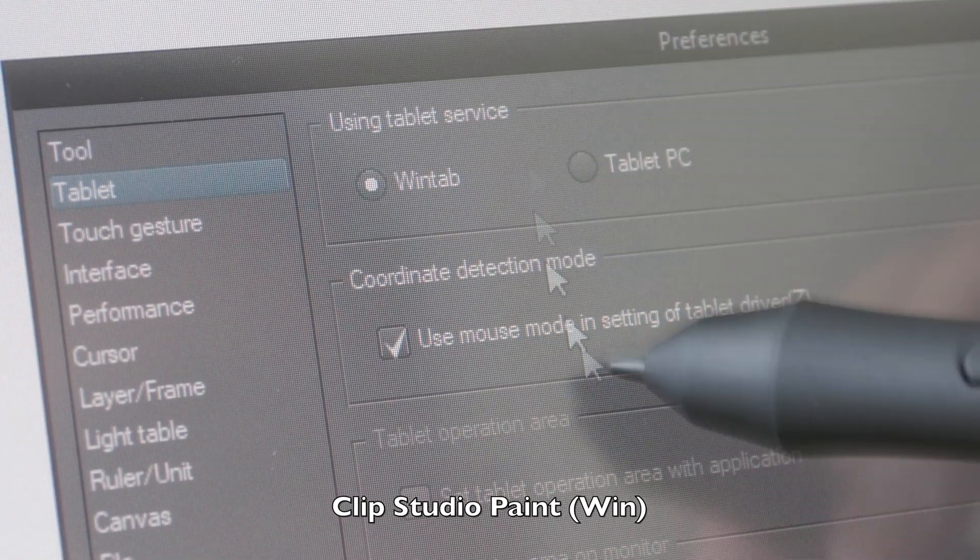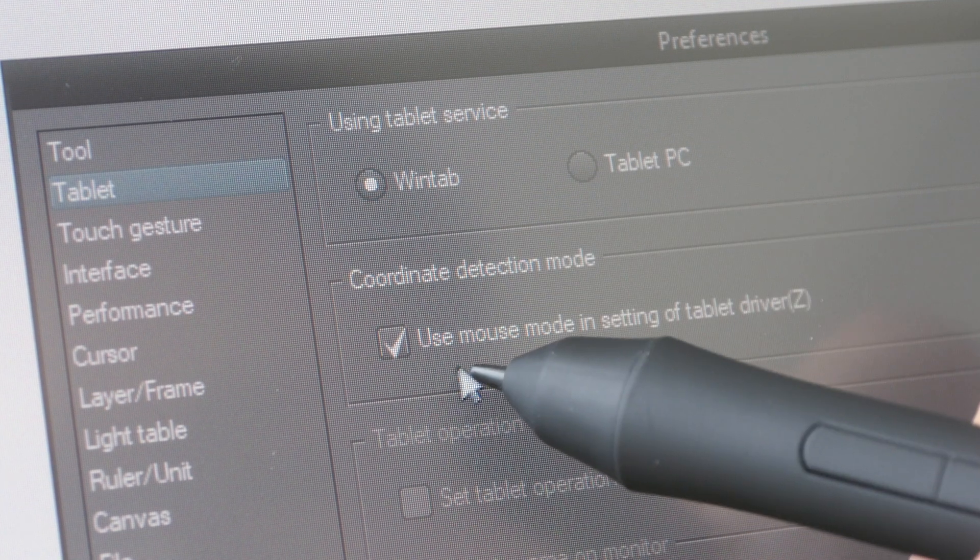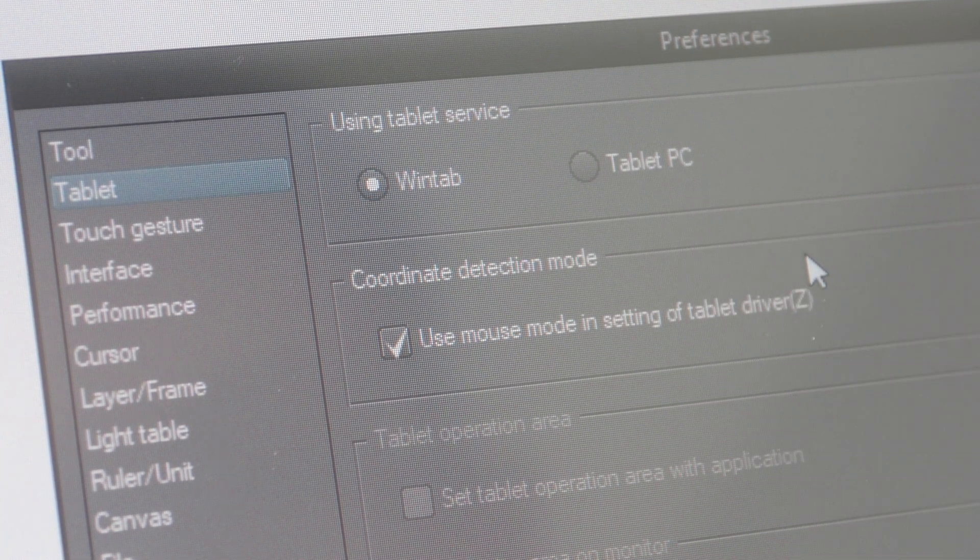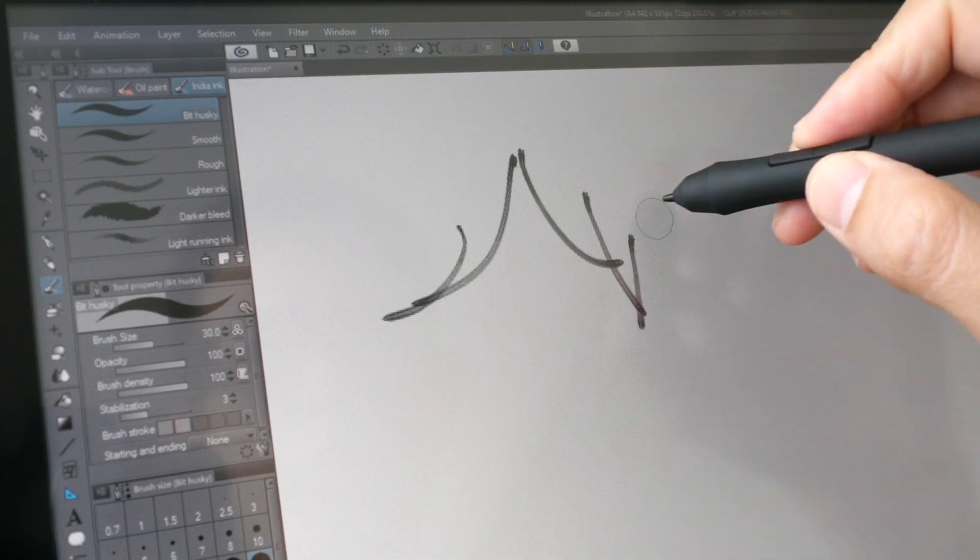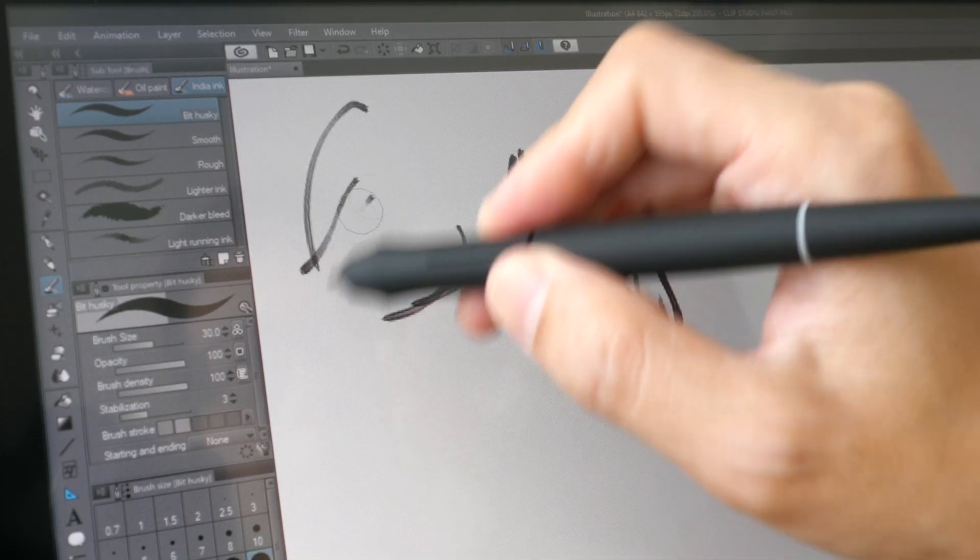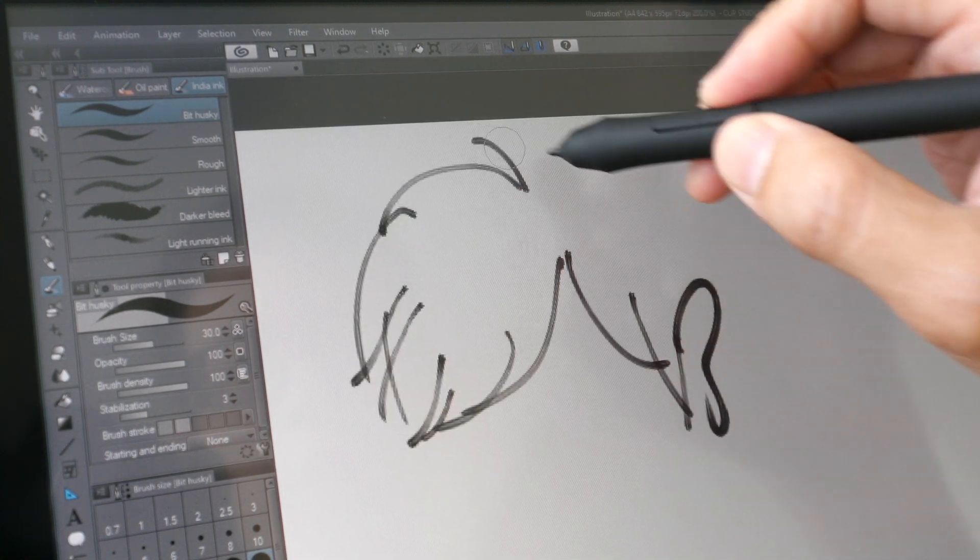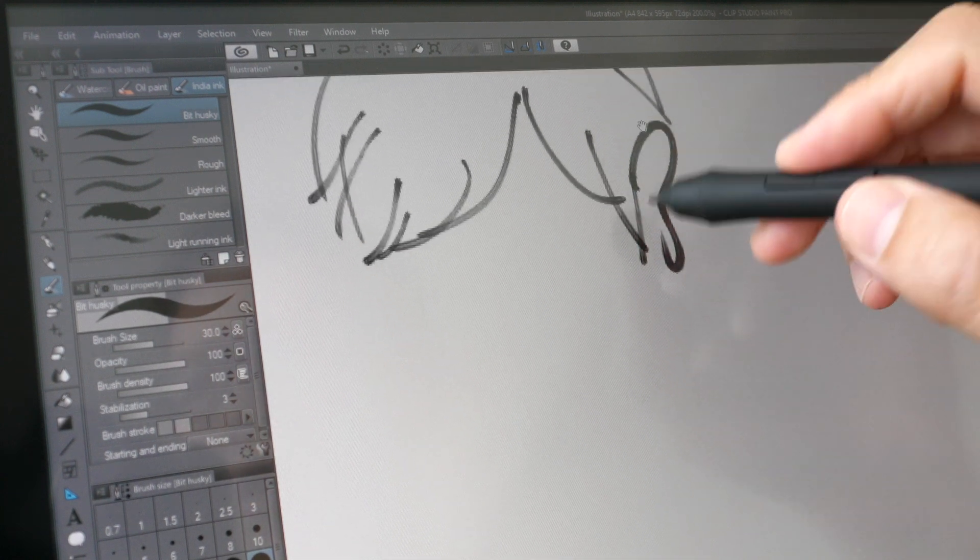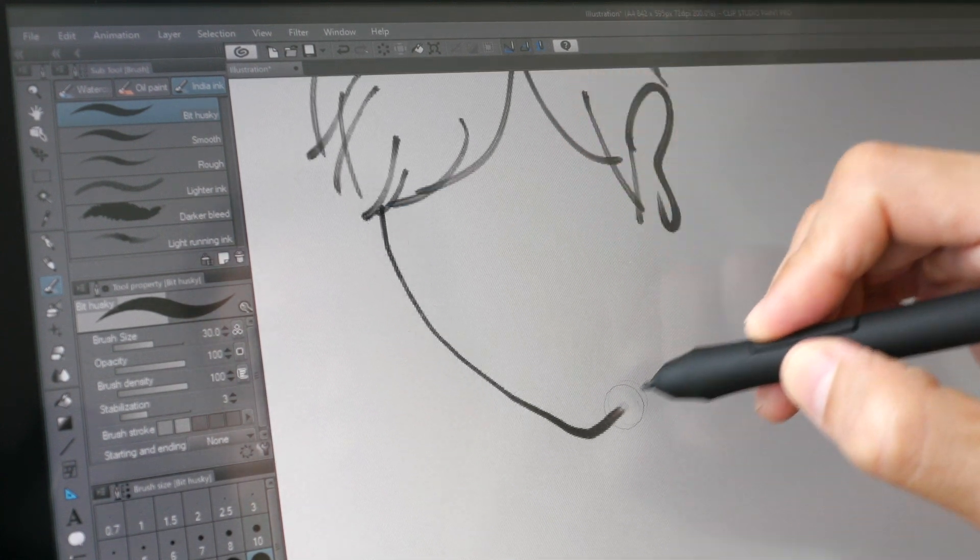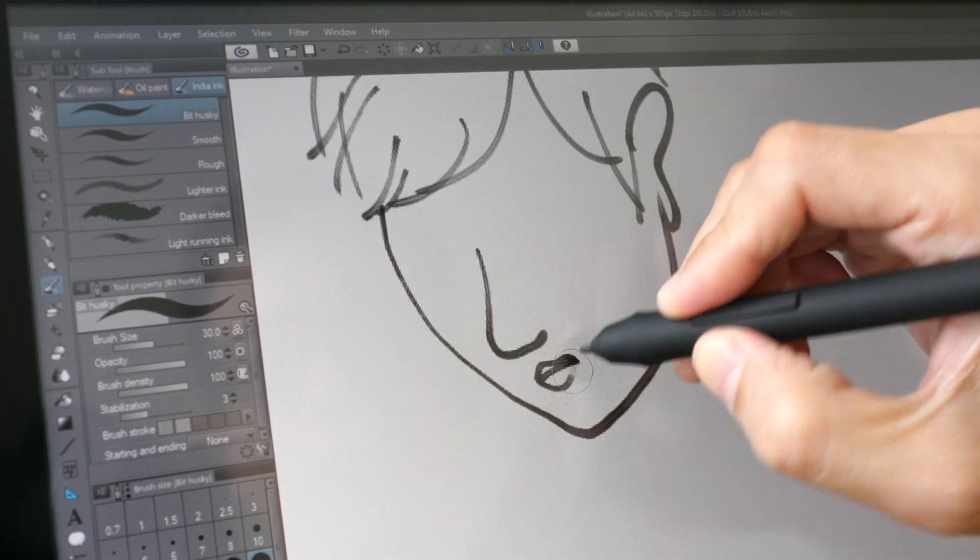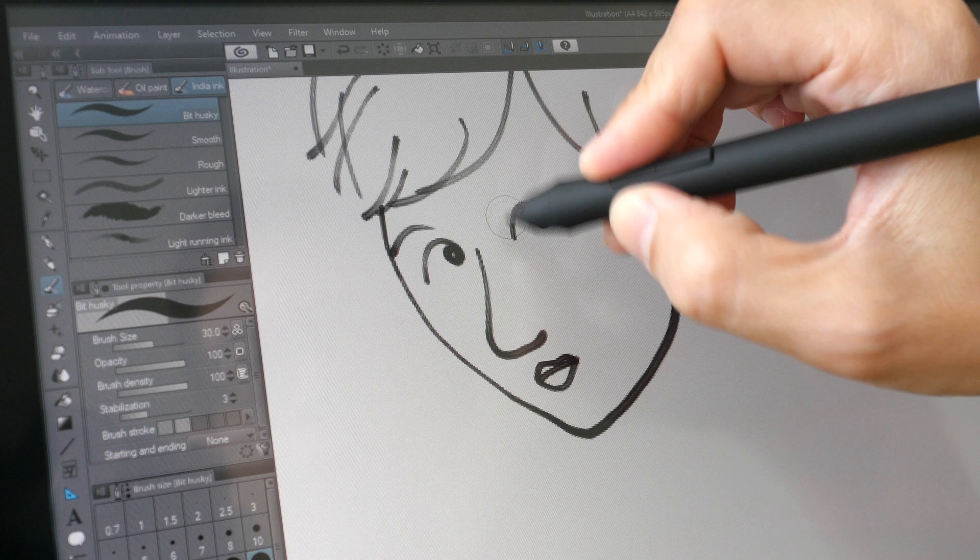For Clip Studio Paint on Windows, make sure you have Windows Ink turned on and use mouse mode in setting of tablet driver. Those settings should turn on pressure sensitivity for you, and if you have problems with pressure sensitivity you may have to toggle Windows Ink on or off. This is very responsive and the lines, the pressure sensitivity, they work really well.